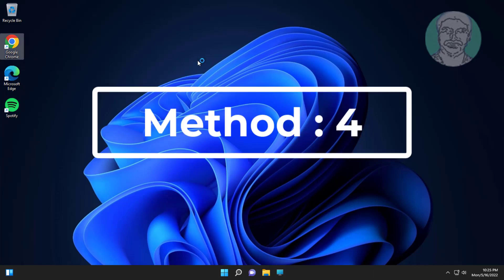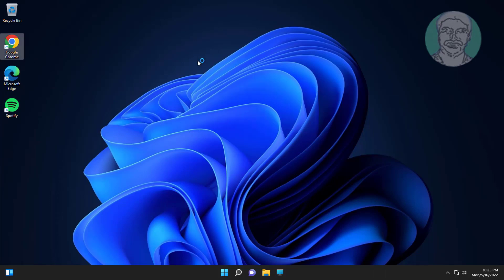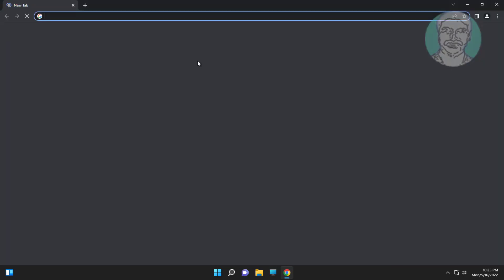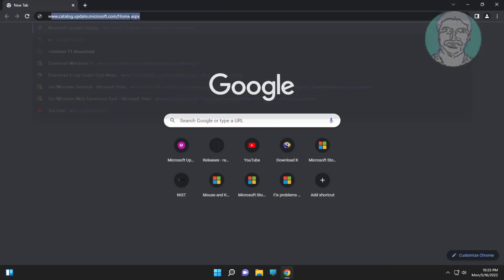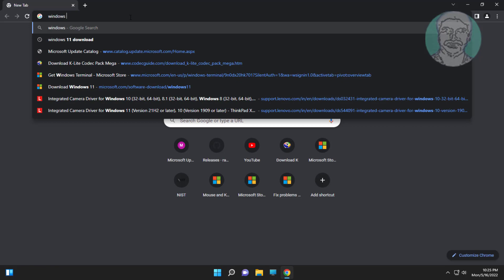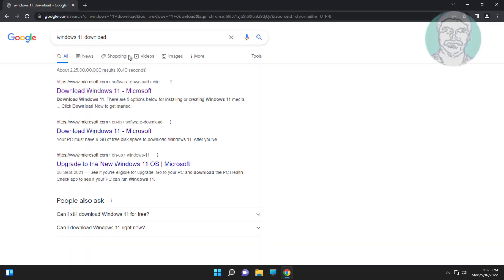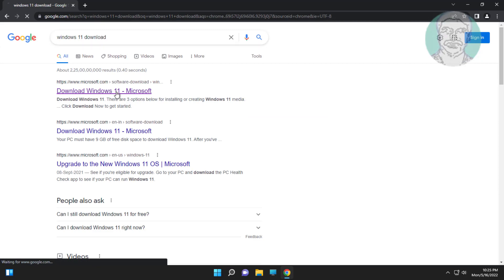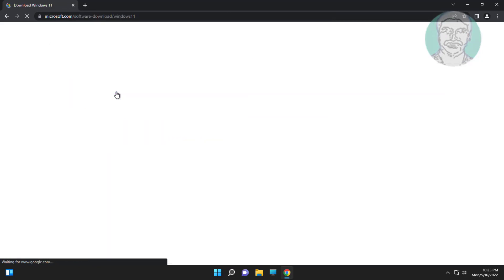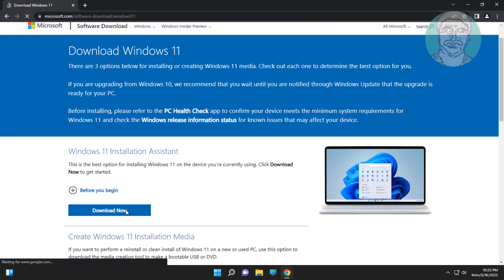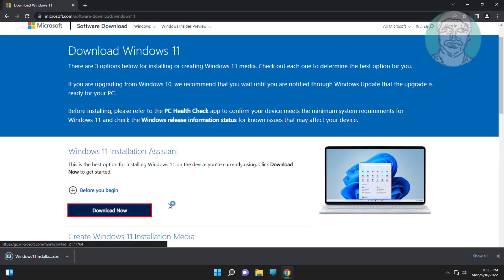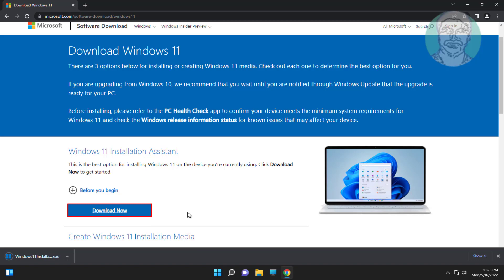Fourth method: open any browser, type Windows 11 download in the browser search bar, click Windows 11 download, then click Download Now. Open the downloaded file.